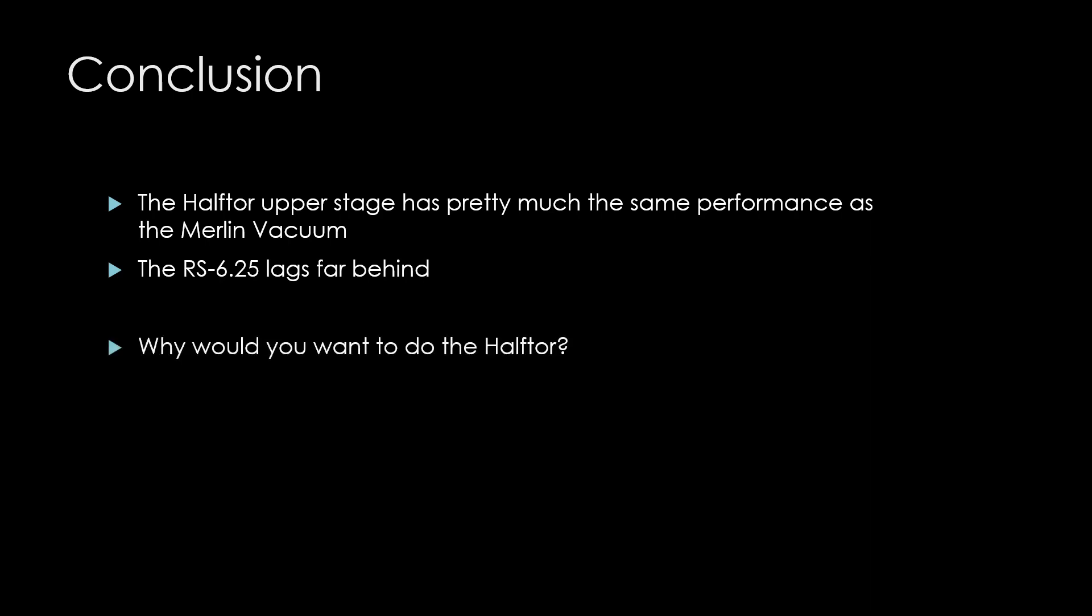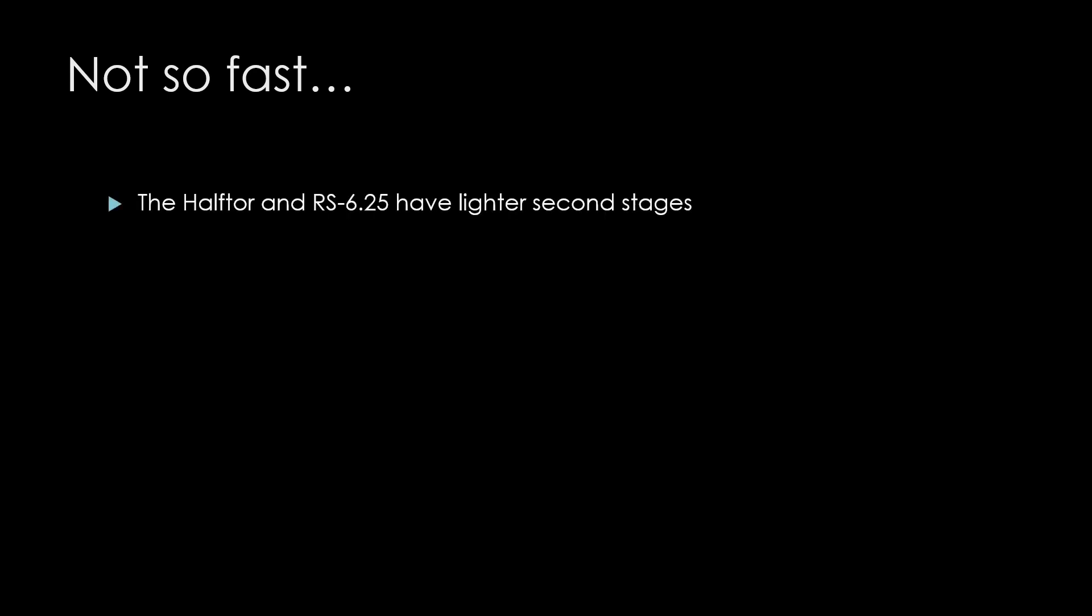So, why would you want to do the Haftor? Not so fast. As we noted earlier, both the Haftor and RS-6.25 end up being lighter in the Merlin simply because their propellant weighs less.